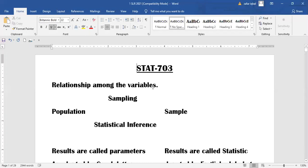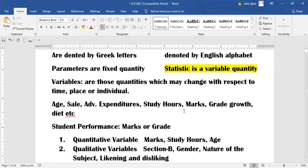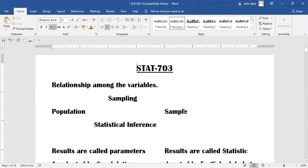Today we will discuss a relationship among the variables. Here are some basic terminologies used in this subject: population, sampling, statistical inference, and sample. Population is the totality of units about which we draw the conclusion. Sample is a part of that totality which is selected on the belief that it must represent the whole population.